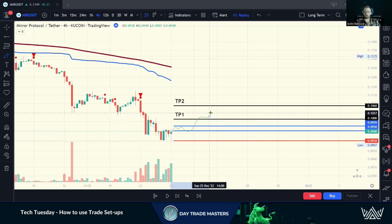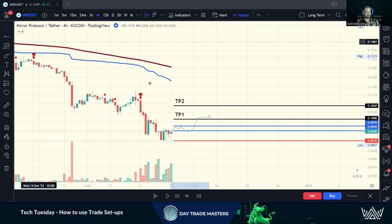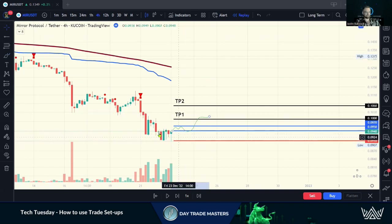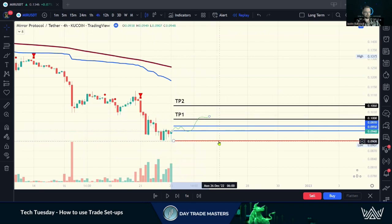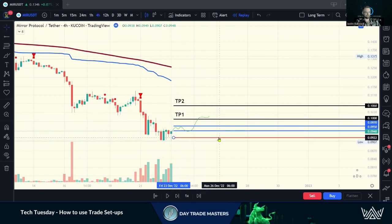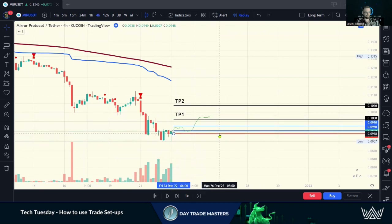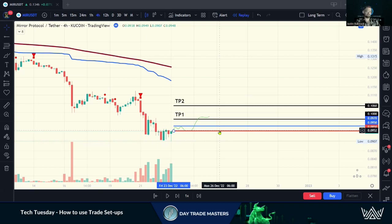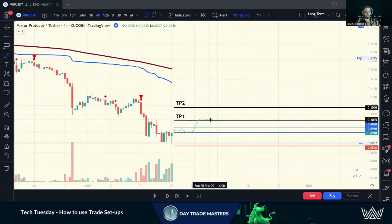So we don't have the stress of worrying that we have our money in a market unprotected — it's all about risk management. The first thing I want to do if I see a TP1 hit is take my stop loss and reduce my risk. If I get stopped out, it's a free trade — I still made money on 50% of that trade.